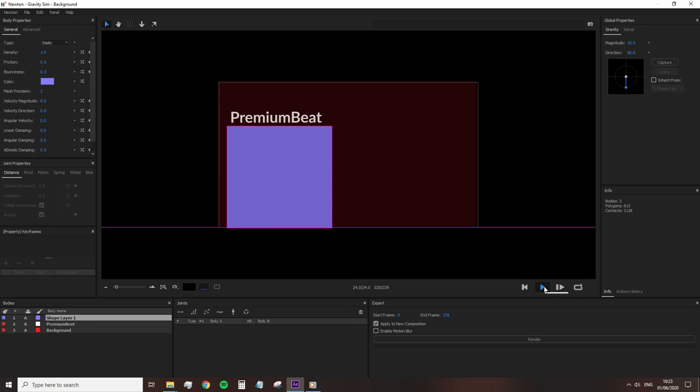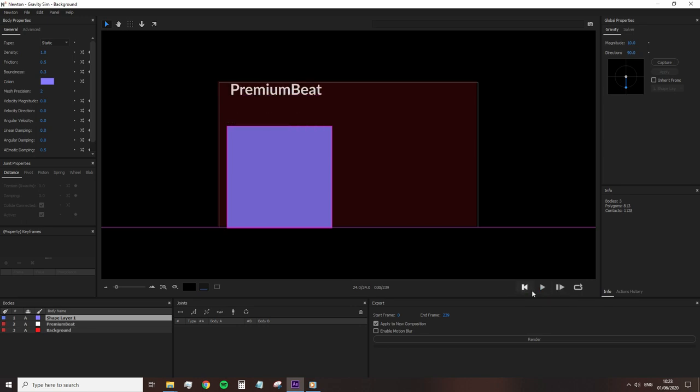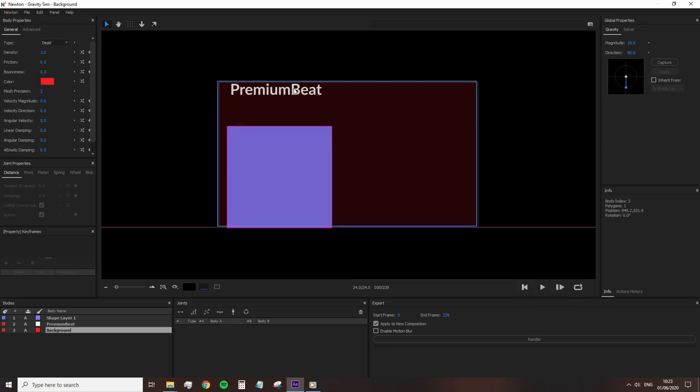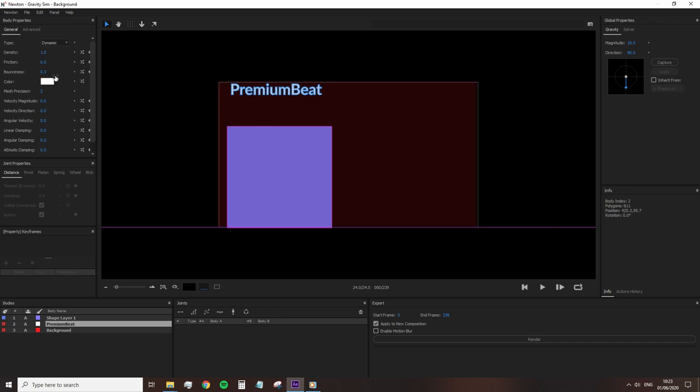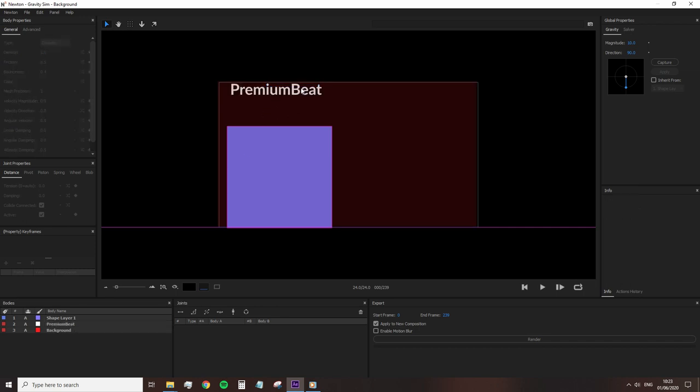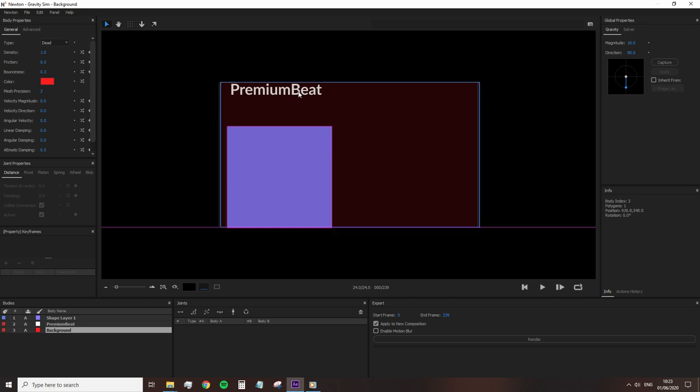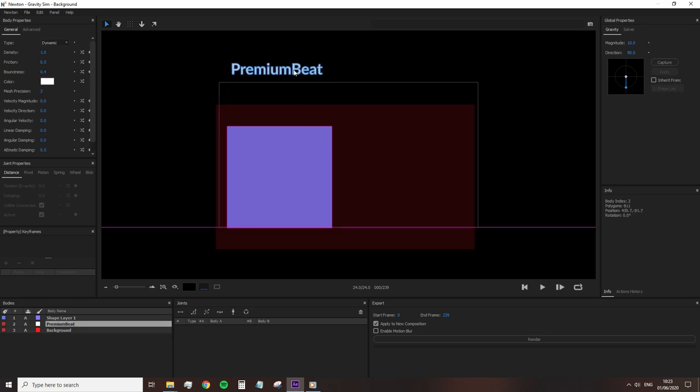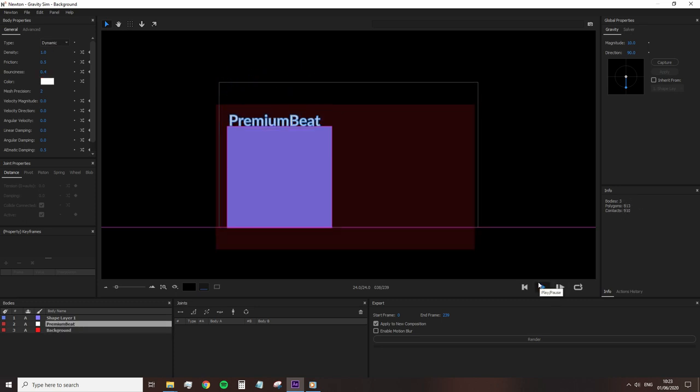But if you have several layers and you don't want them to be a part of Newton and selecting each layer can be a pain to then make it dead. Likewise, we can't move the layers upon importing them into Newton. So we can't group them together and select them all as dead. Therefore, what we can do is hop out of Newton and hide the background layer.